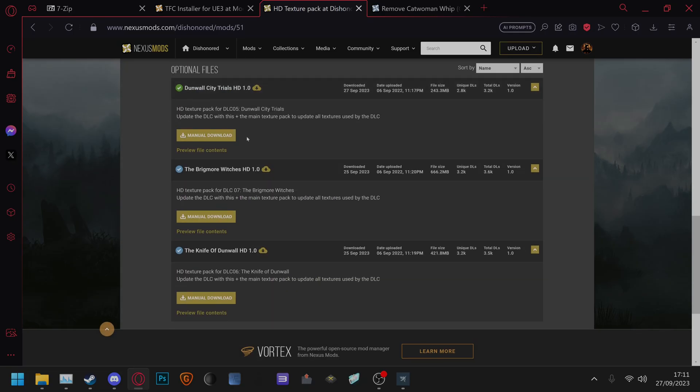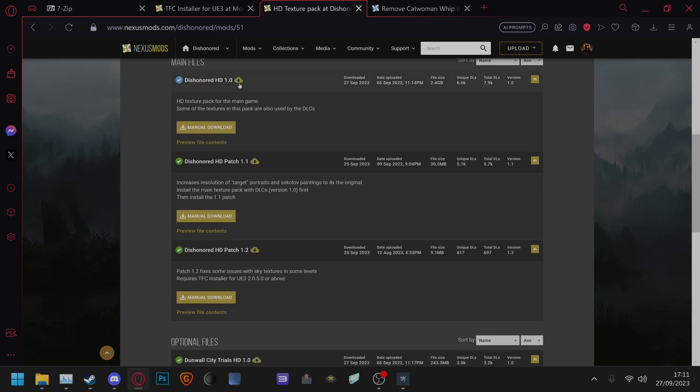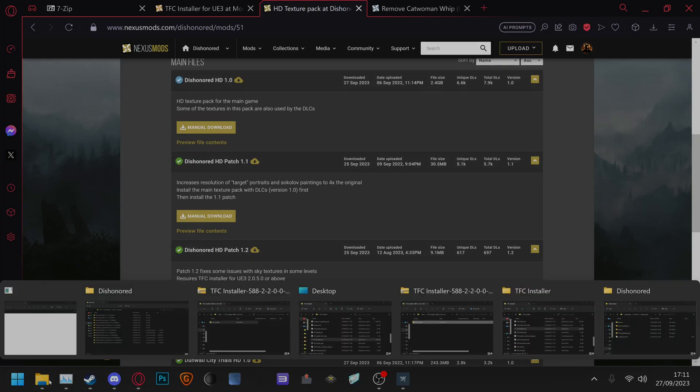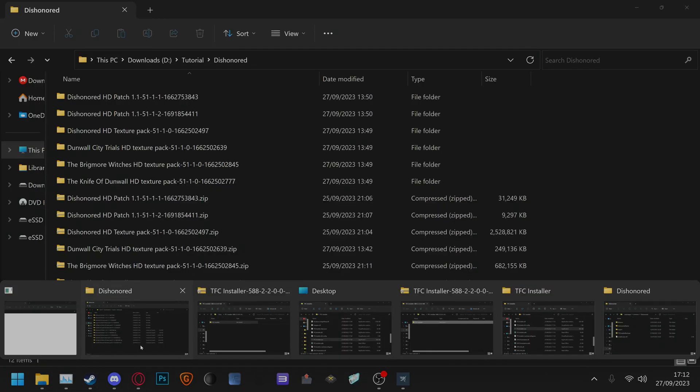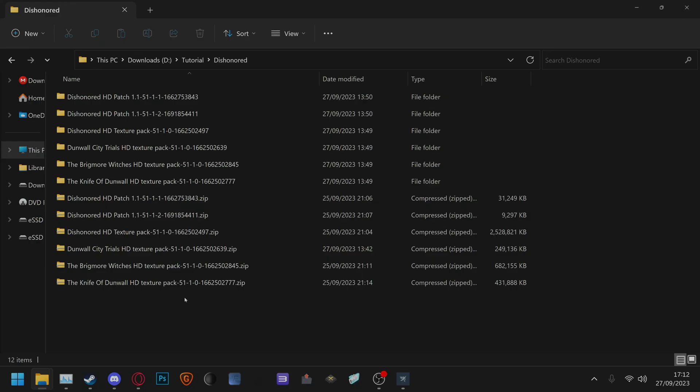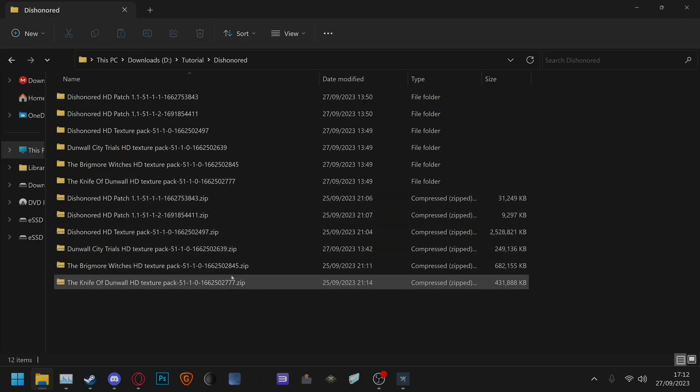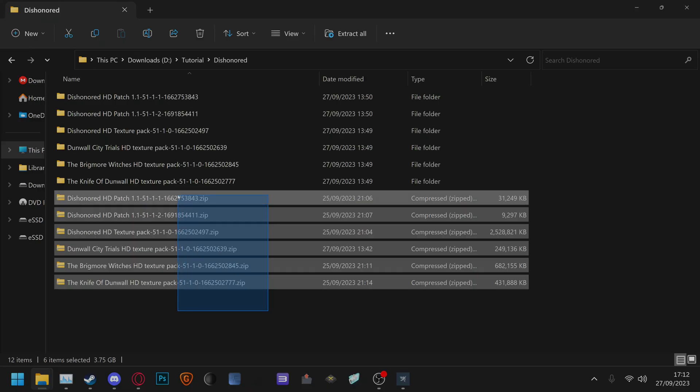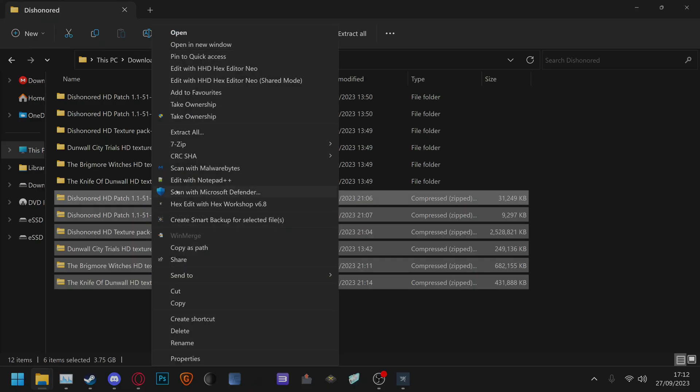If you don't have the DLCs just install 1.0, 1.1 and 1.2. So to do that you first have to go to the downloads folder with the zips, just highlight all the zips at once, right click,